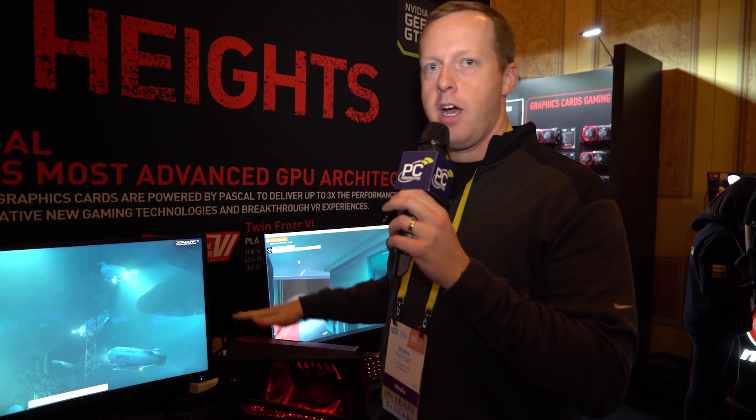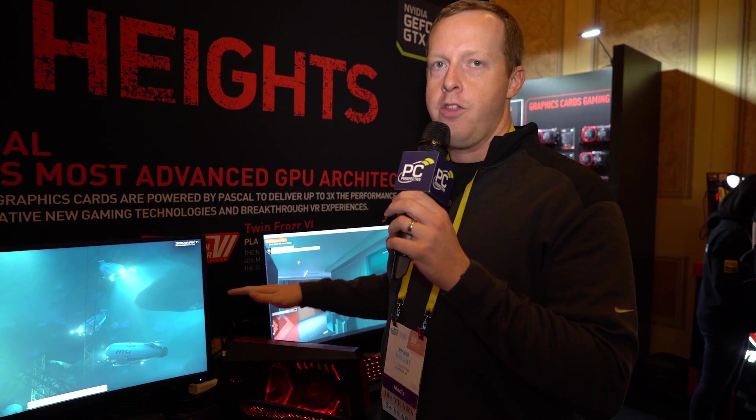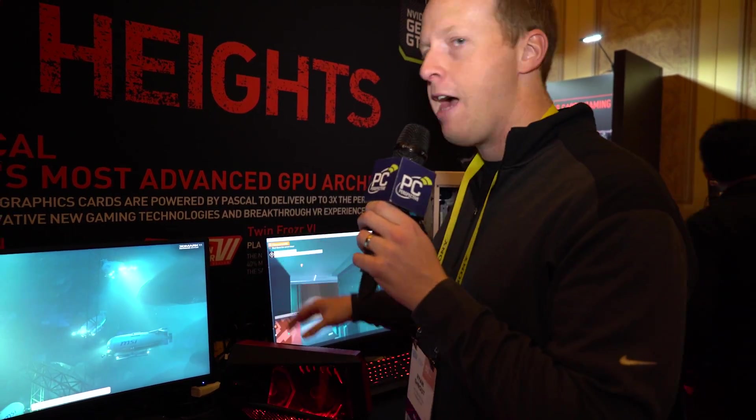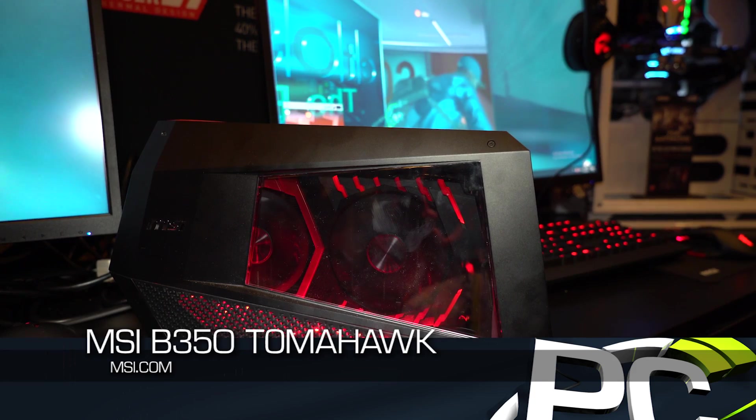Hey everybody, Ryan Shrout here from PC Perspective again. We are at the MSI booth at CES 2017 taking a look at the GUS, the graphics card upgrade system.